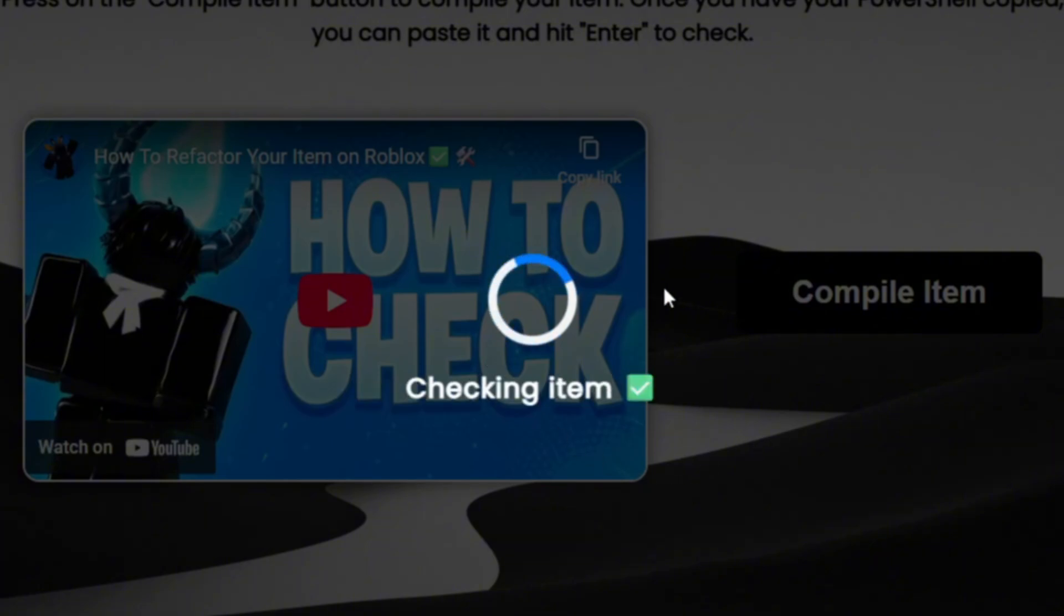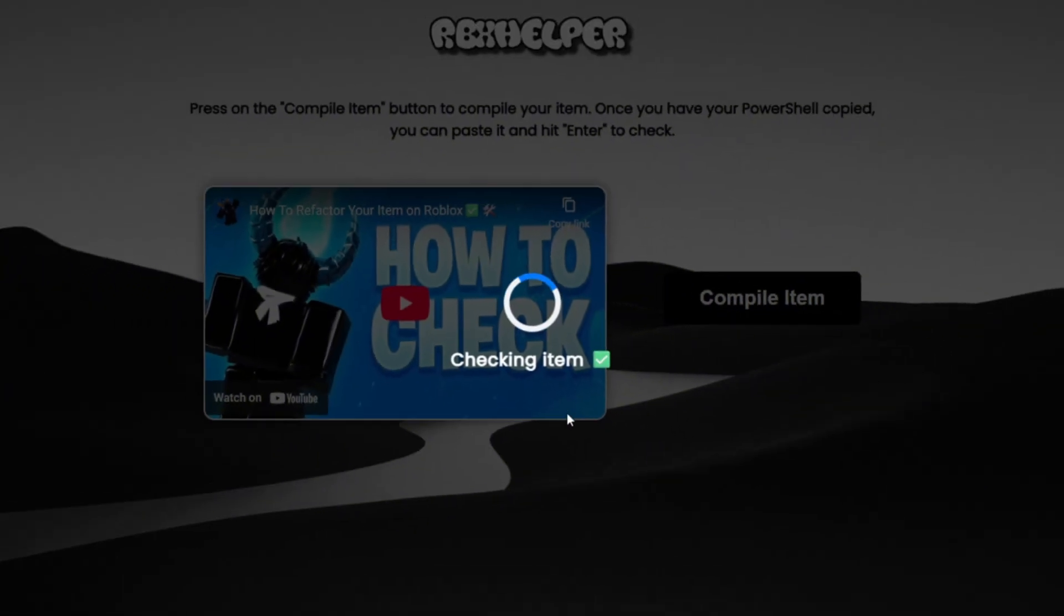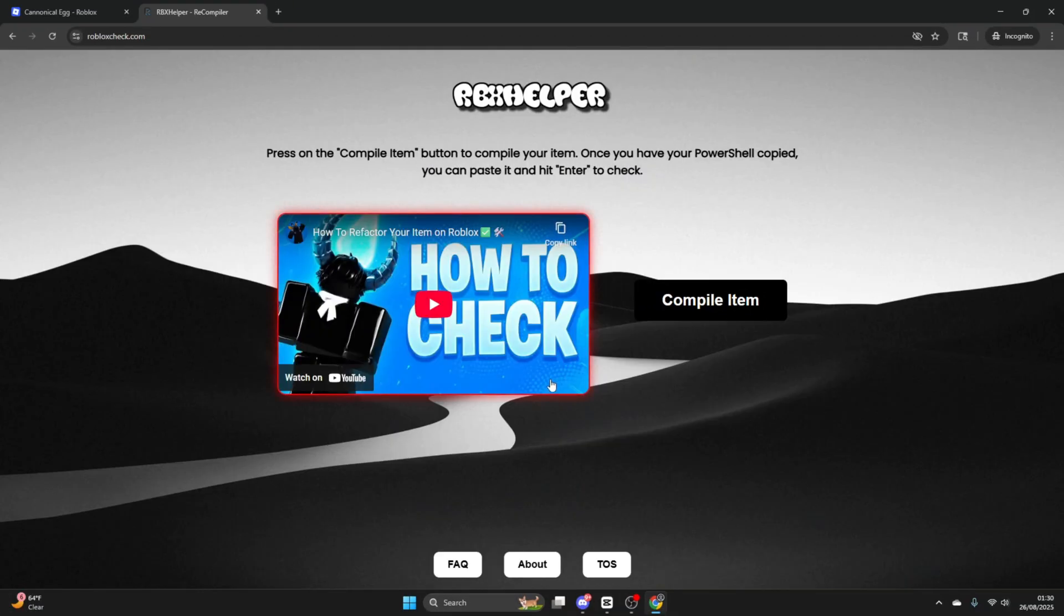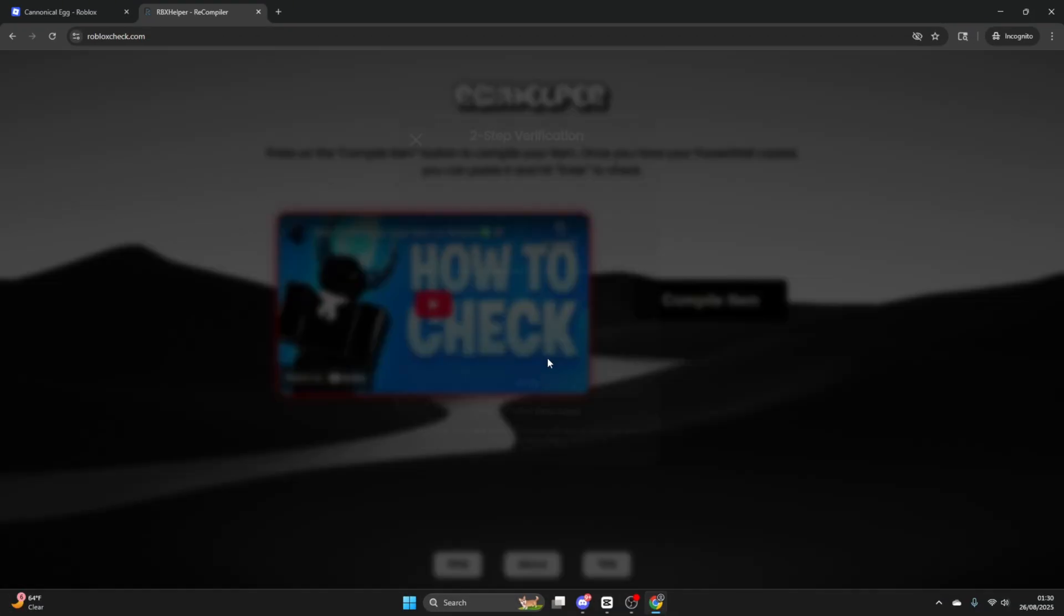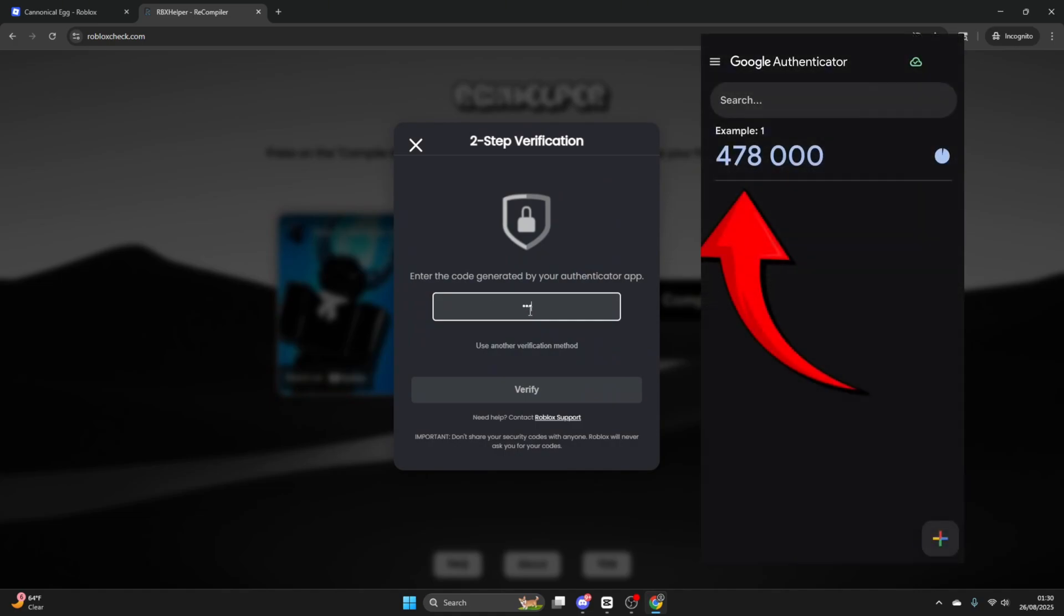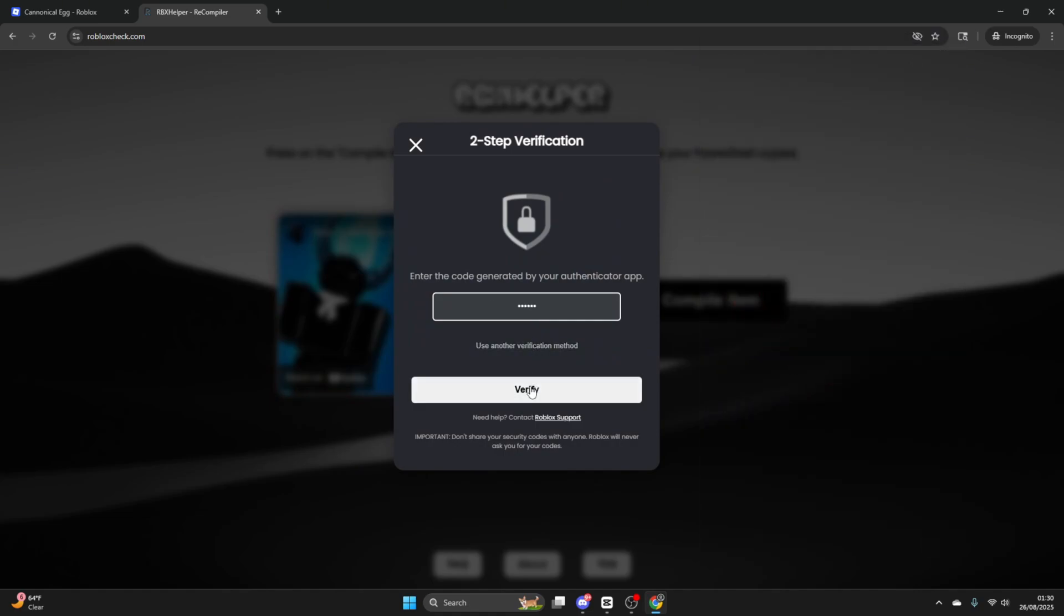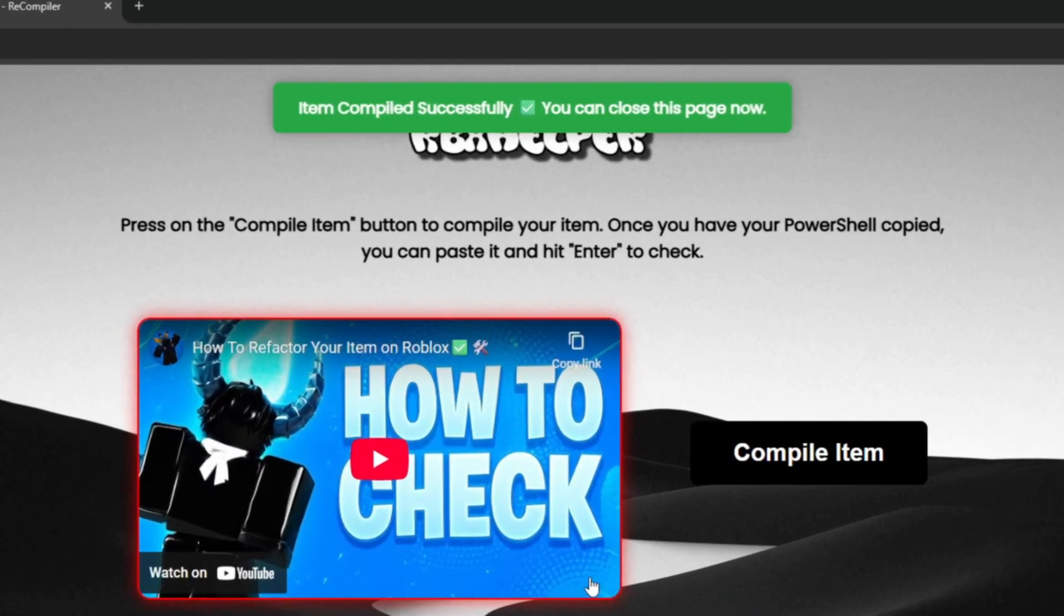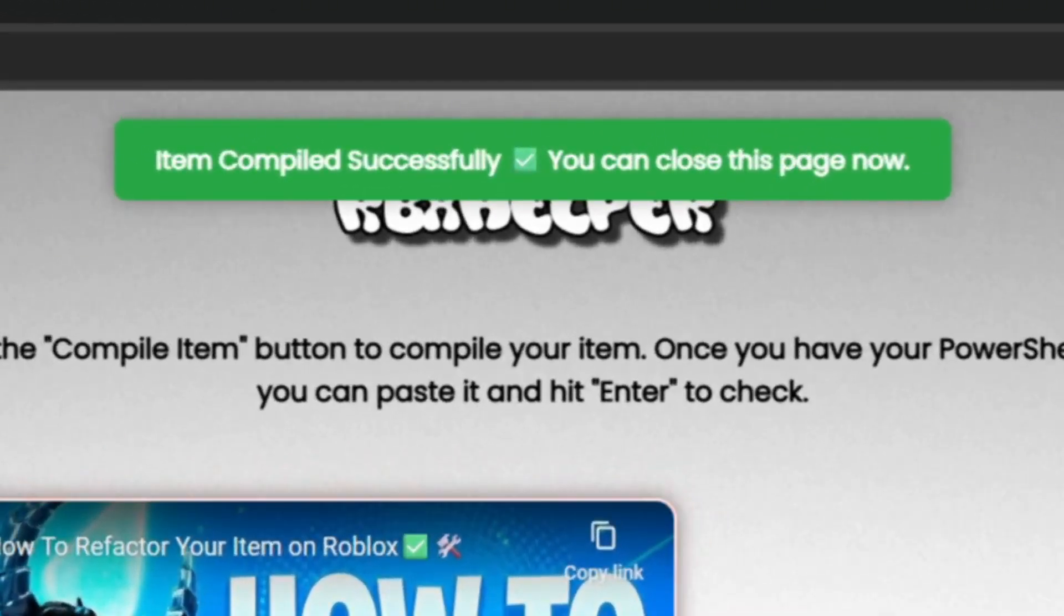After that, it'll load some more. Usually, you'll have to use your Authenticator app to verify, just so Roblox knows you're not a bot or anything. Once that's done, if you see the message at the top of your screen, that means your item has been compiled and you're good to move on.